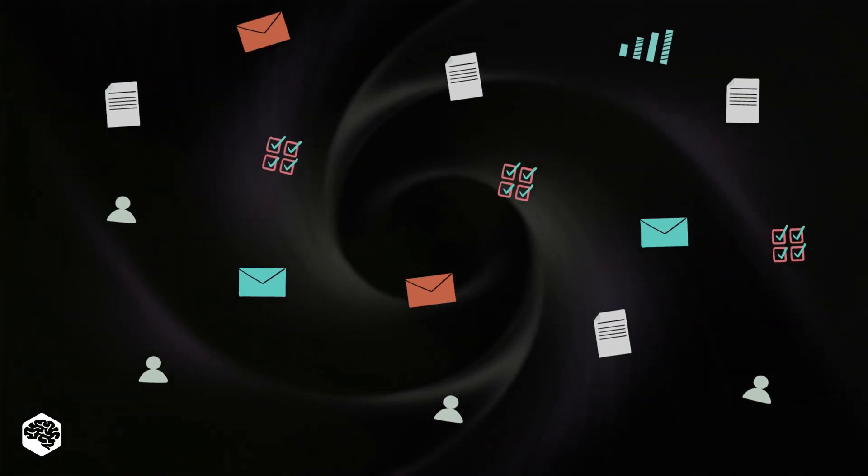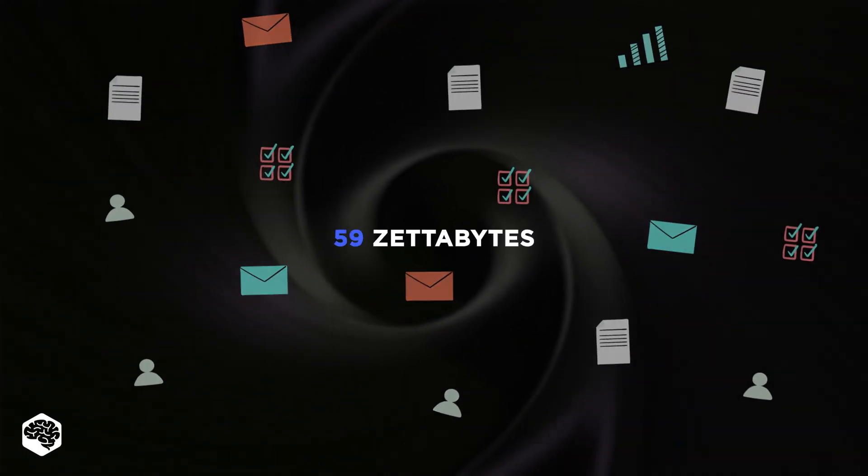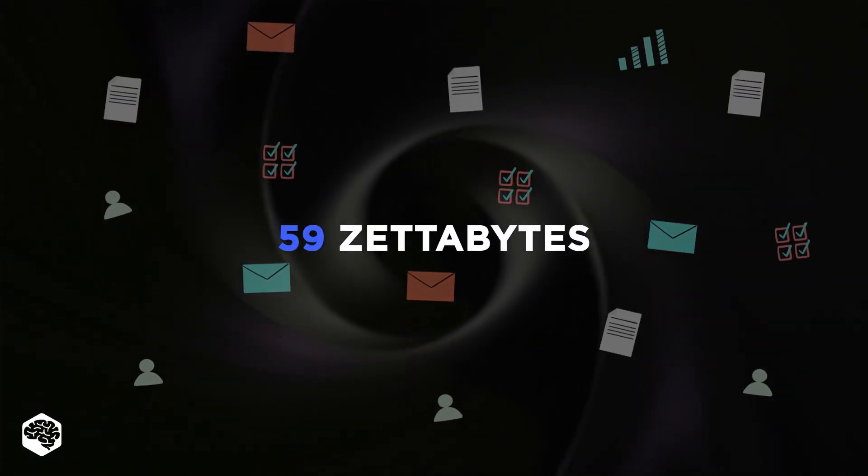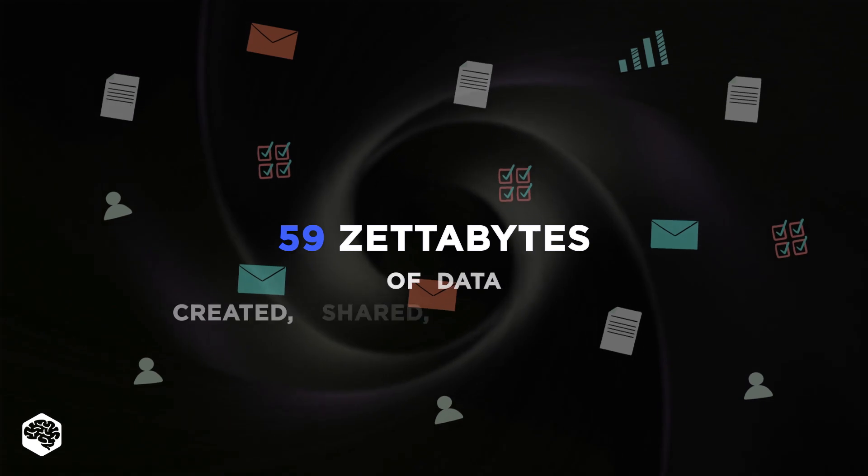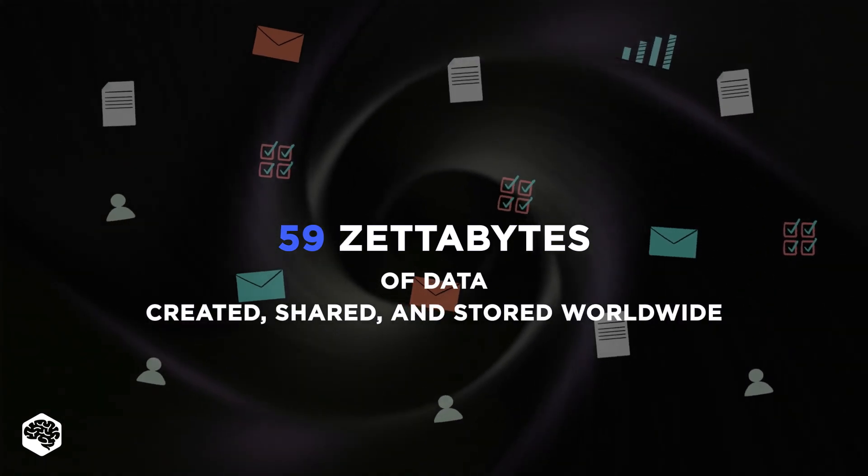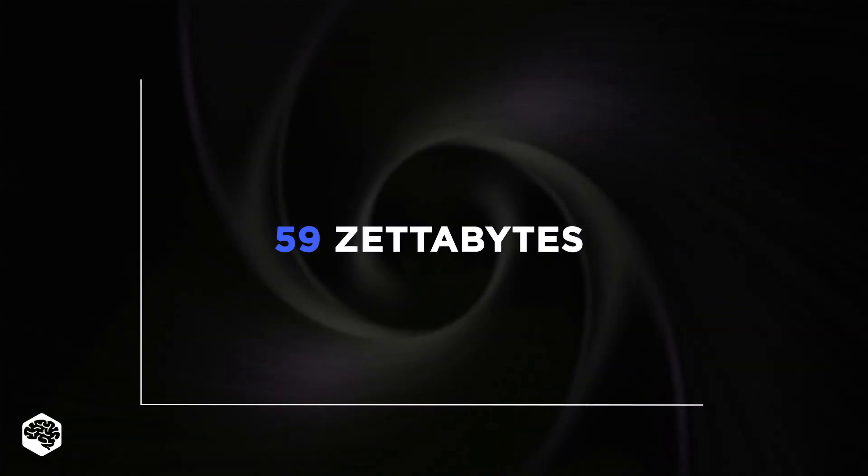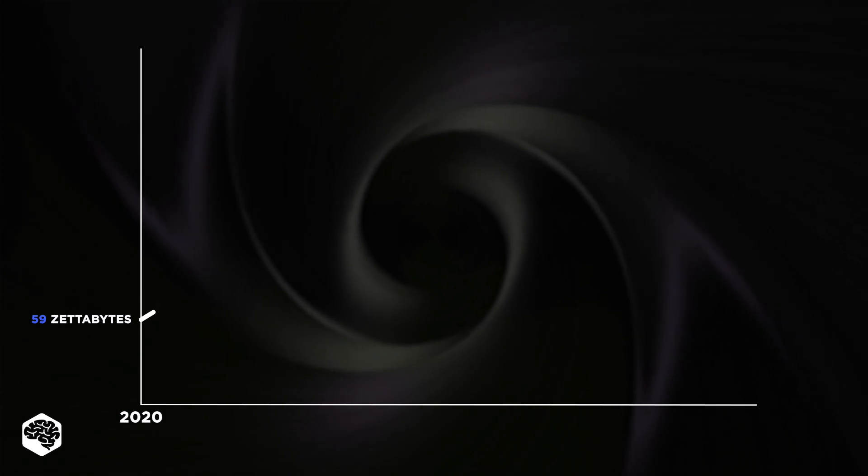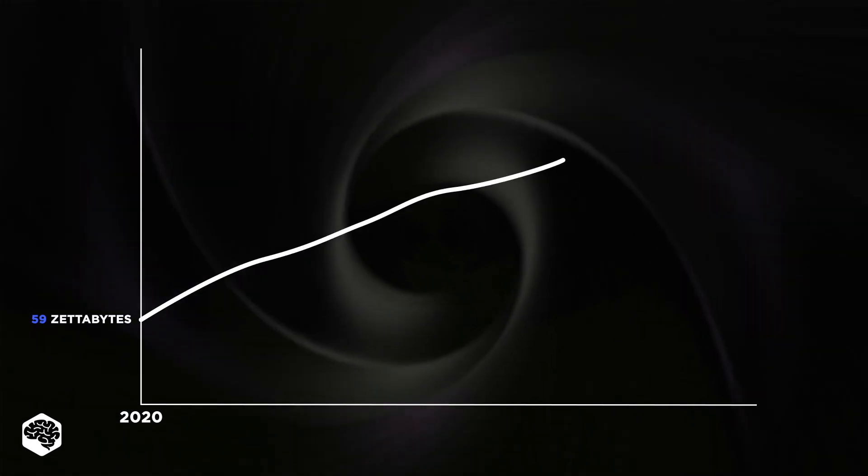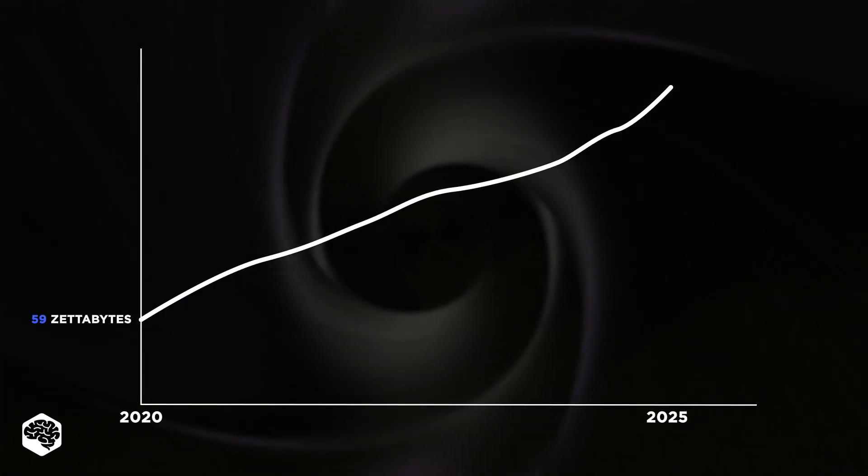Do you know that according to the research, there are more than 59 zettabytes of data created, shared and stored worldwide, and the amount of data is expected to increase three times by 2025.